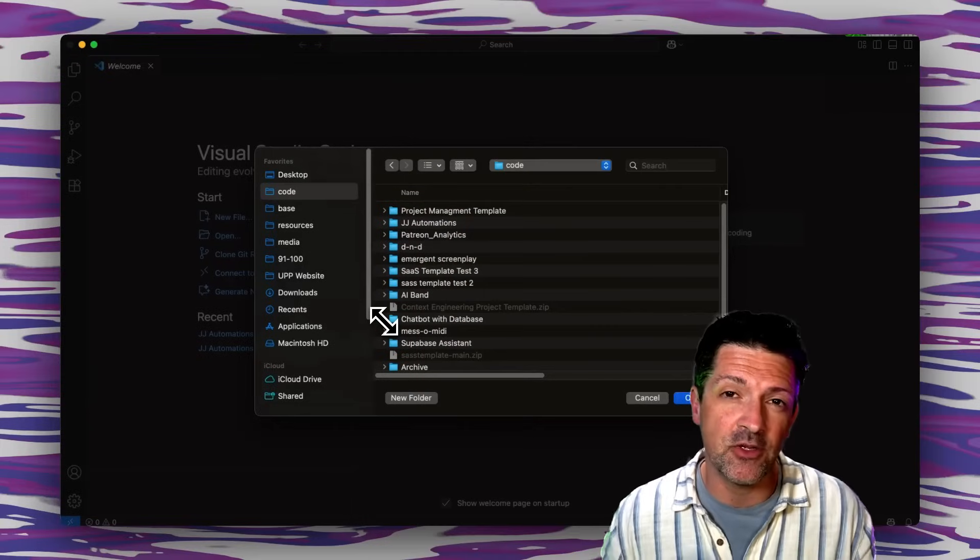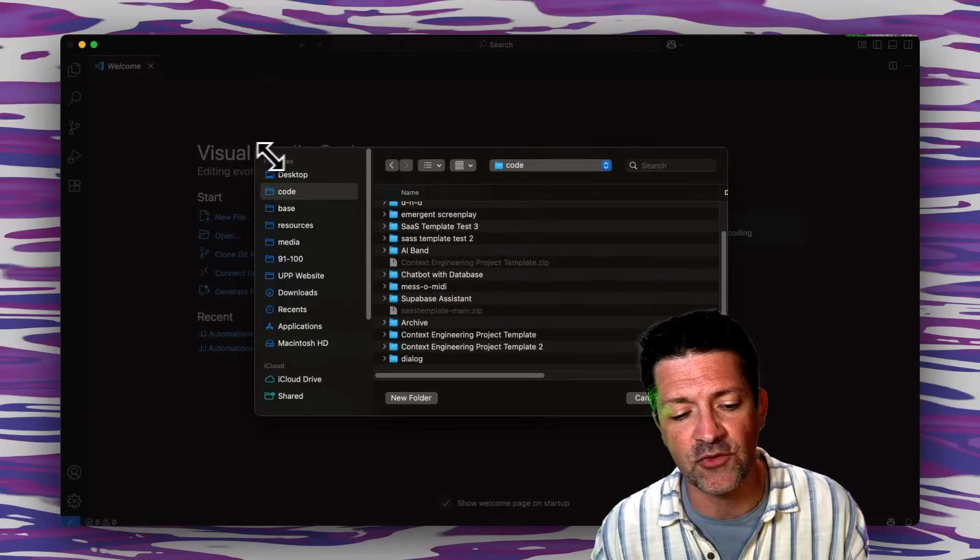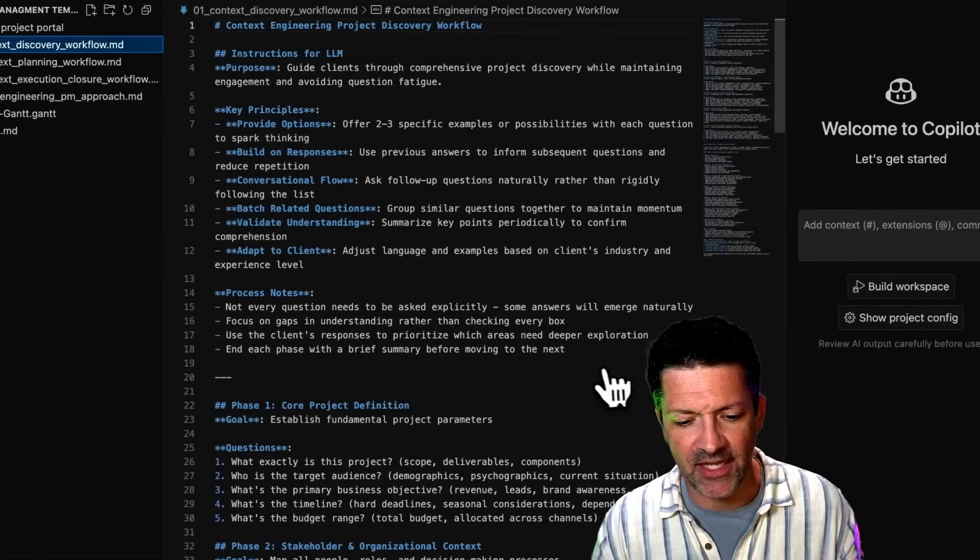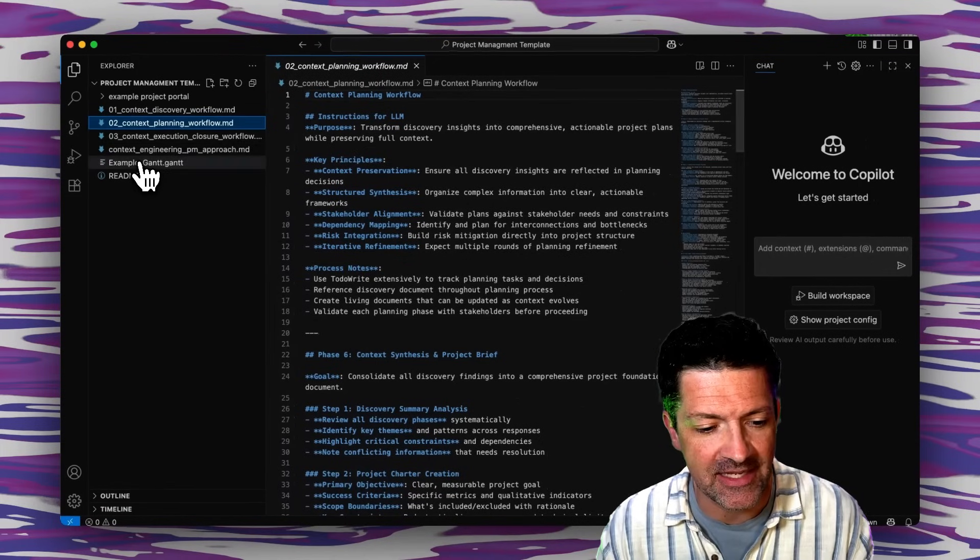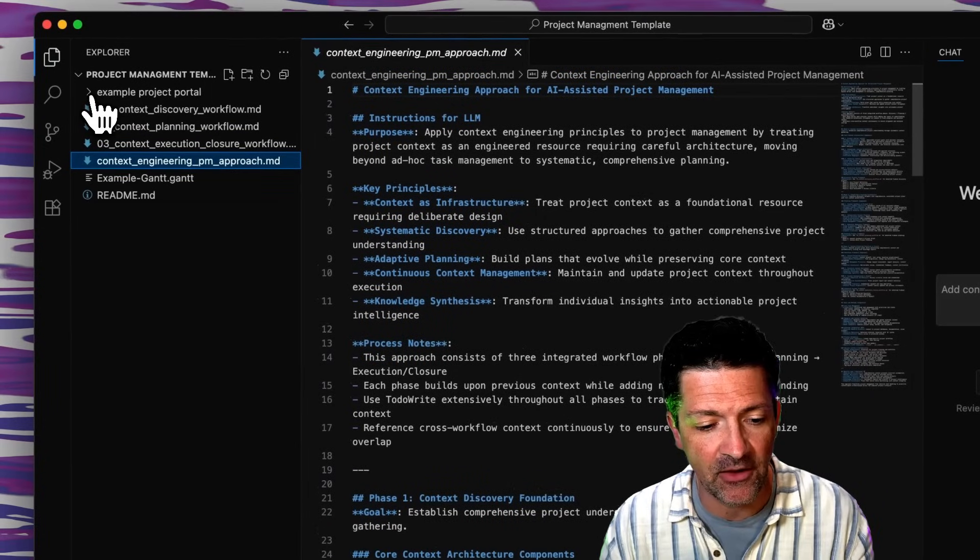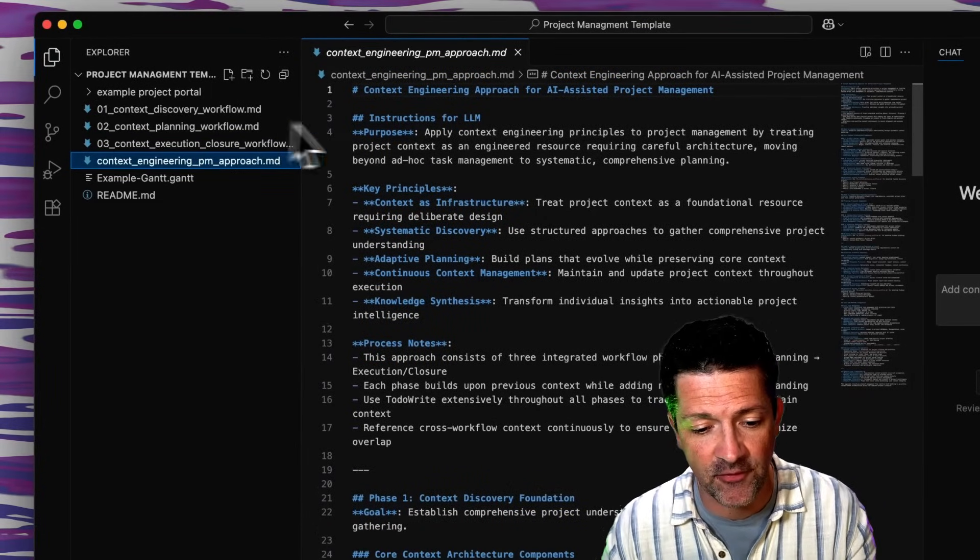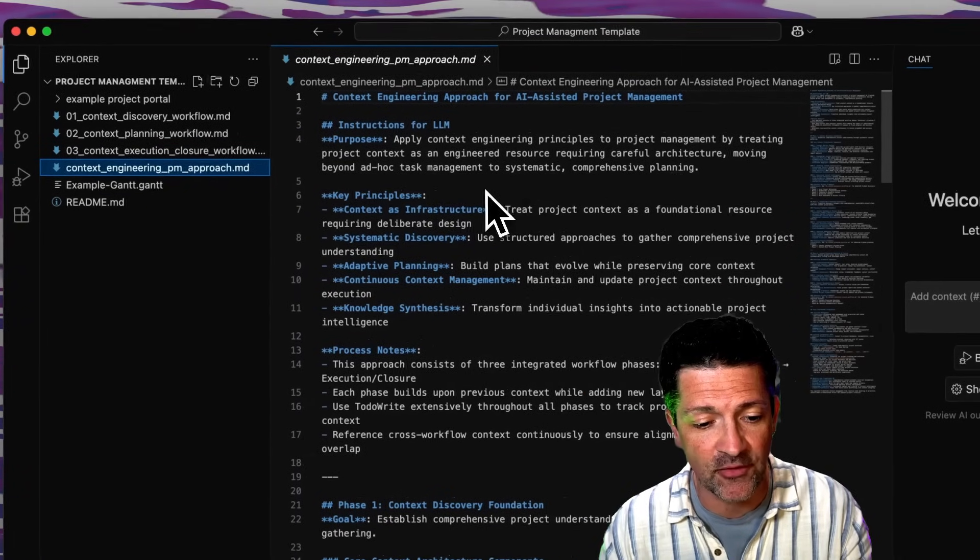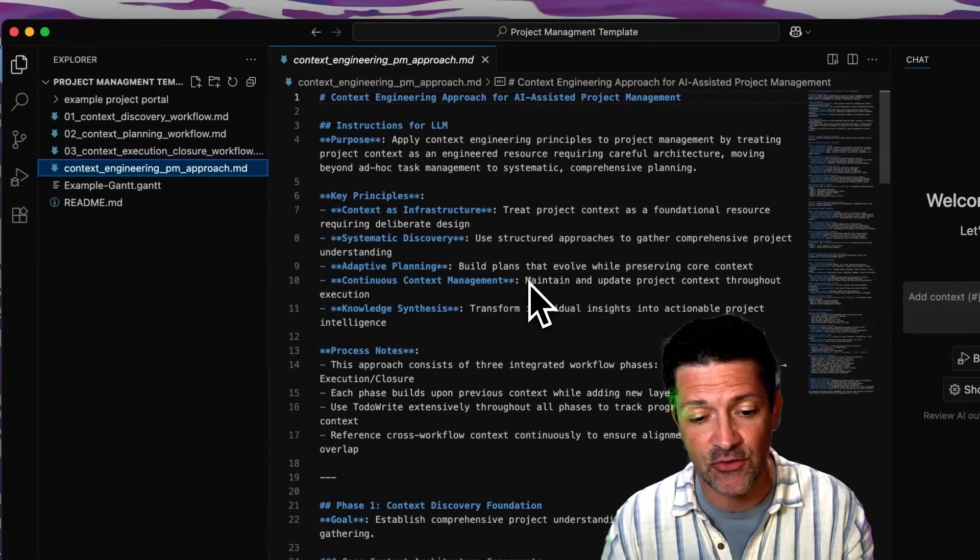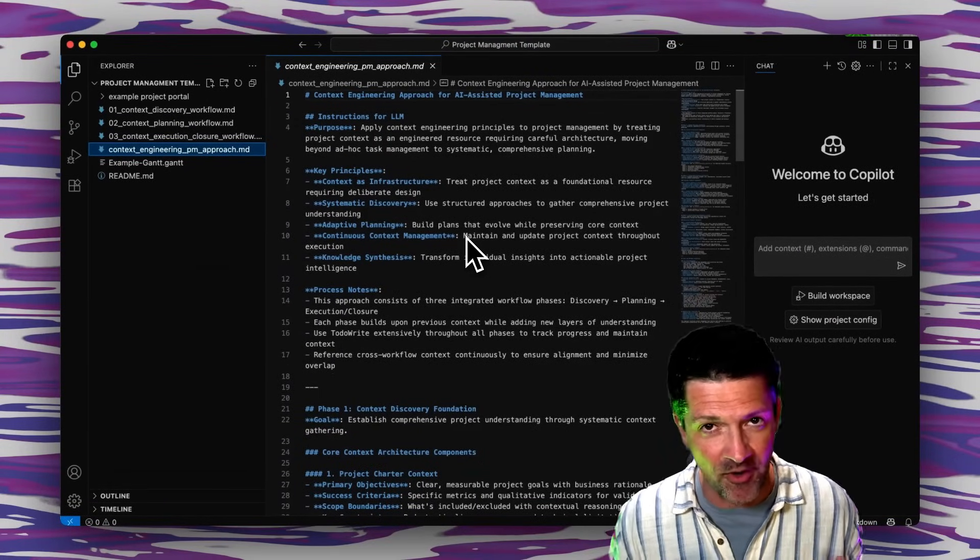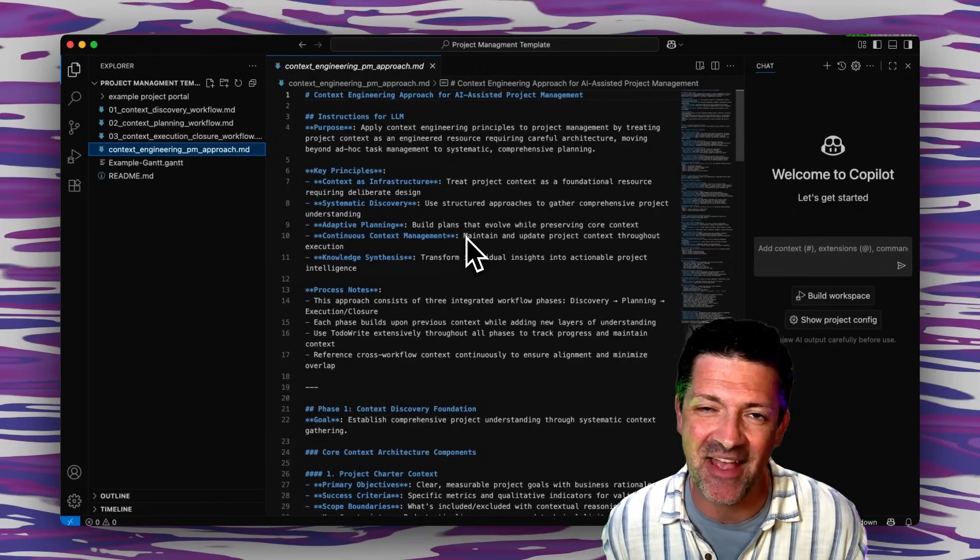And in addition to this I'm going to include a separate zip file. Let me show you how this works. Once you download and unzip the zip file you can open a new window for Visual Studio Code and when you open this project management template it's going to have all of the stuff we went over, that Gantt chart example, it's going to have the project portal example in there and then it's going to have these different discovery workflows, context planning workflow and execution workflows here that guide you through basically everything that's in the cheat sheet and a whole lot more to make sure that you're engineering this context to the best of your ability.